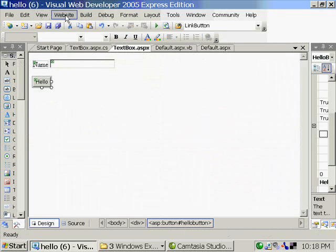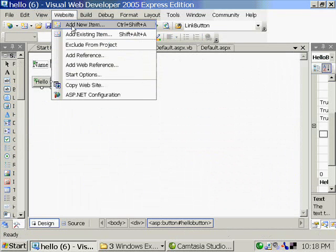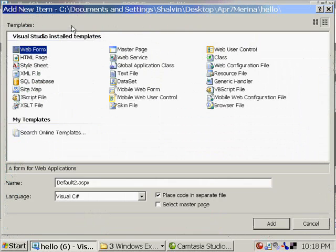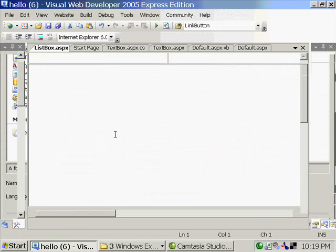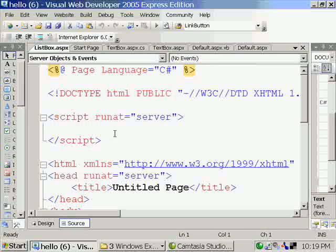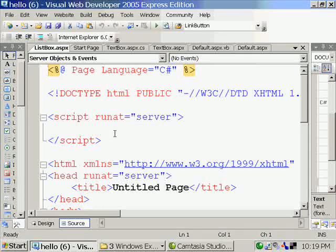Now I am going to add one more page, add new item. This is going to be the list box. This time I am not checking this option, place code in separate file. So in effect I will be getting an inline model.